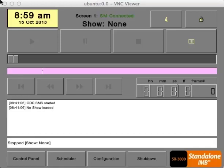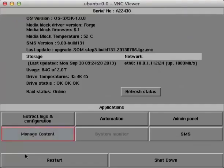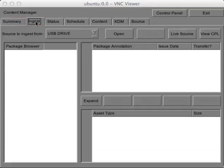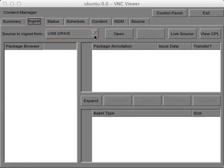From the main player screen, select Control Panel, and then Manage Content. Next, click the Ingest tab, and then select eSATA from the Ingest Source pull-down menu.